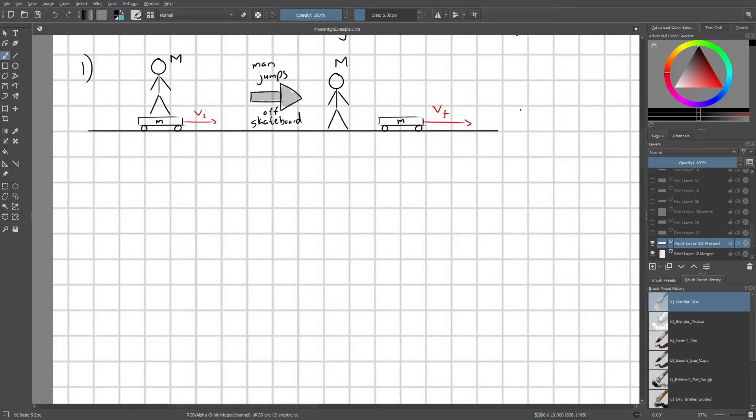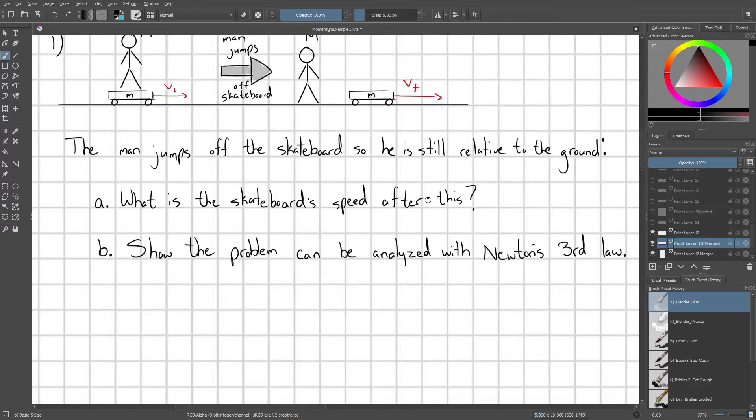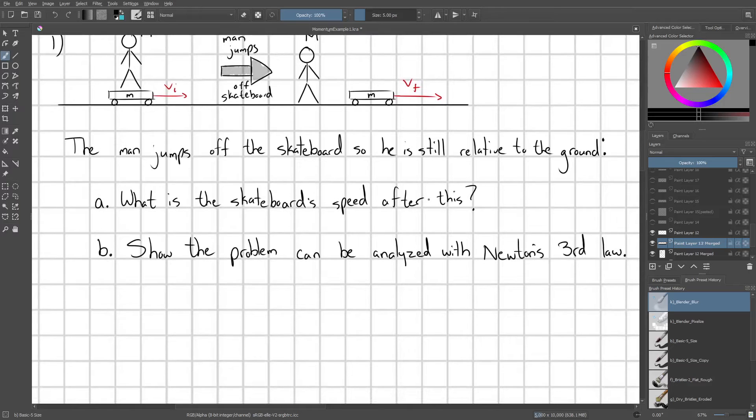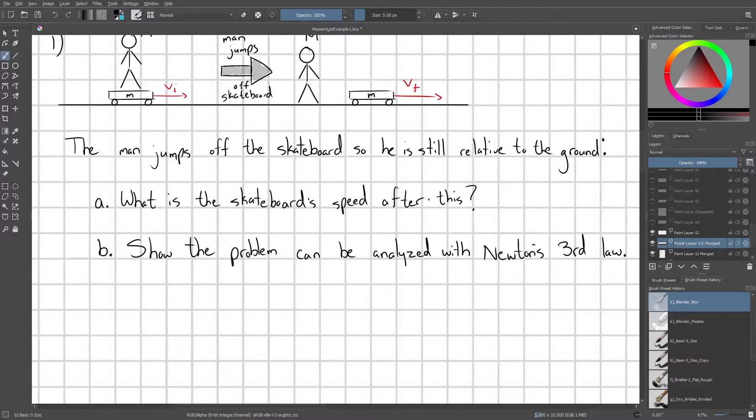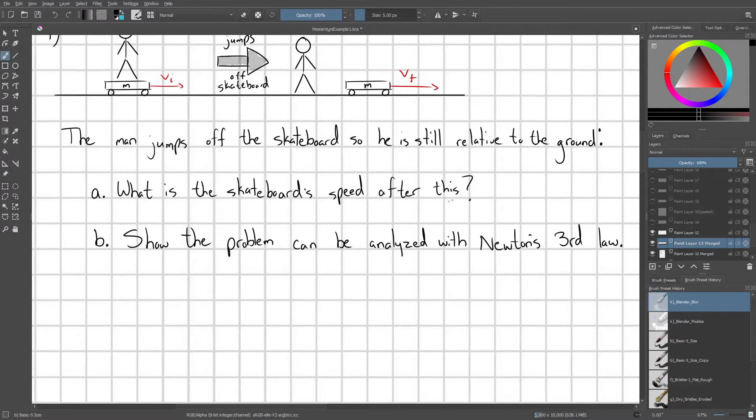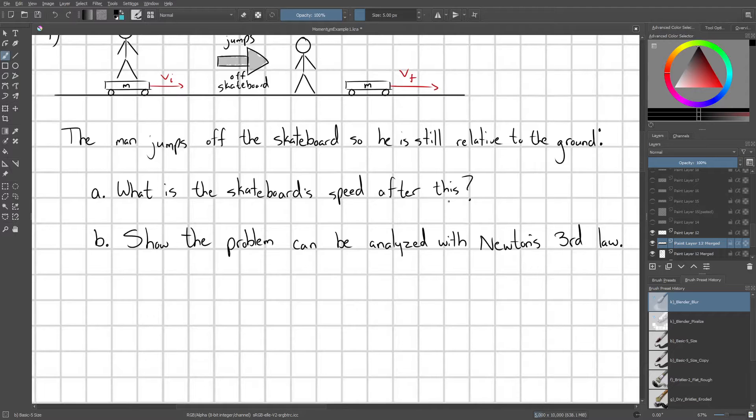So in order to do that, he had to push off of the skateboard which is going to speed the skateboard up to the right. So just to reiterate, the man jumps off the skateboard so he is still relative to the ground. And part a, what is the skateboard's speed after this? We're going to use the conservation of linear momentum to analyze that. And then for part b, we're going to show that the problem can be analyzed with Newton's third law.